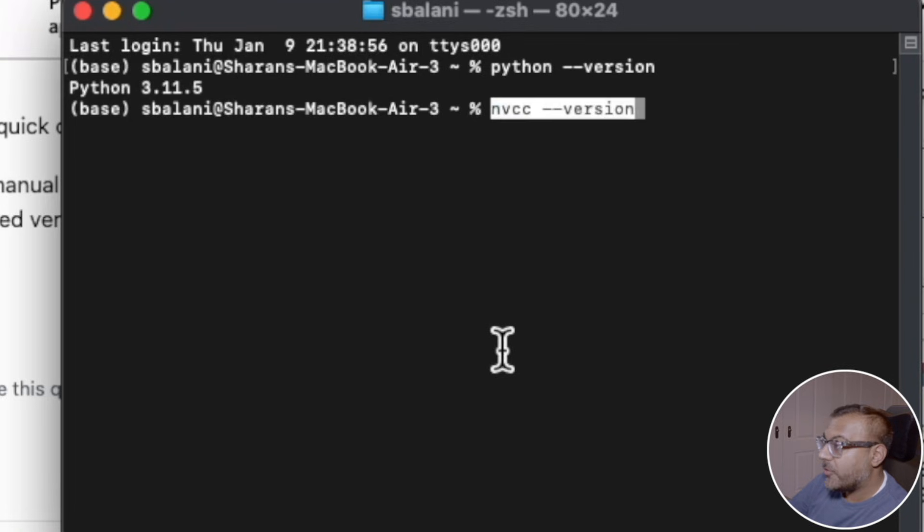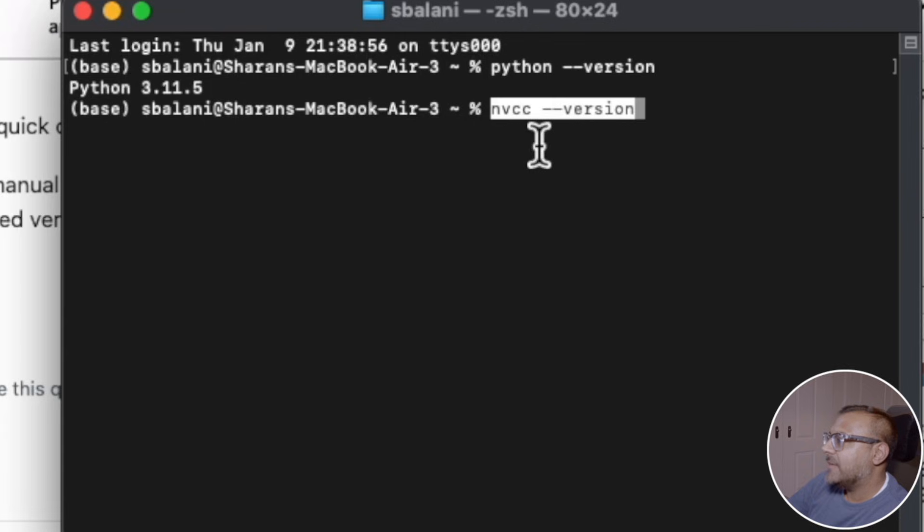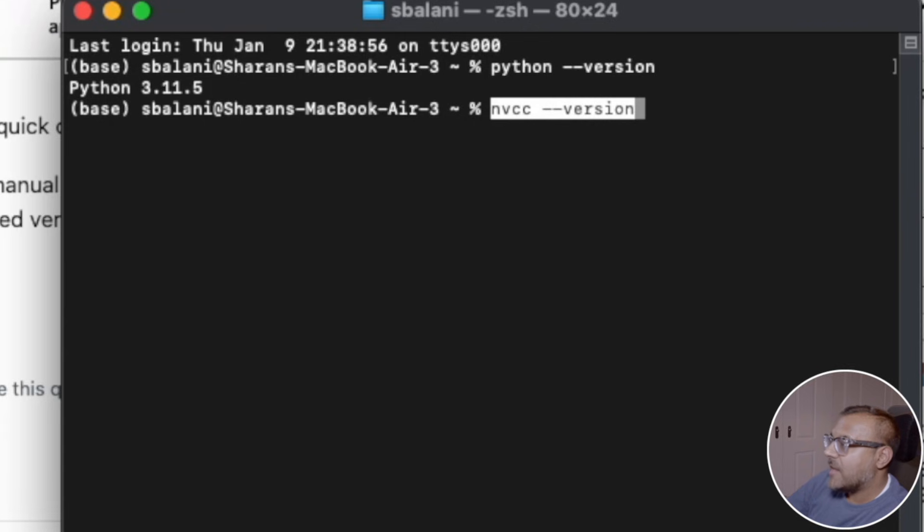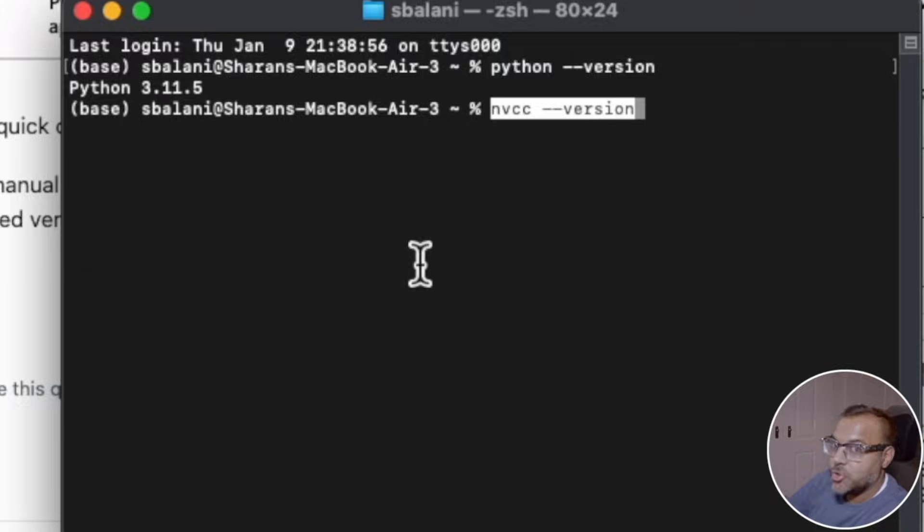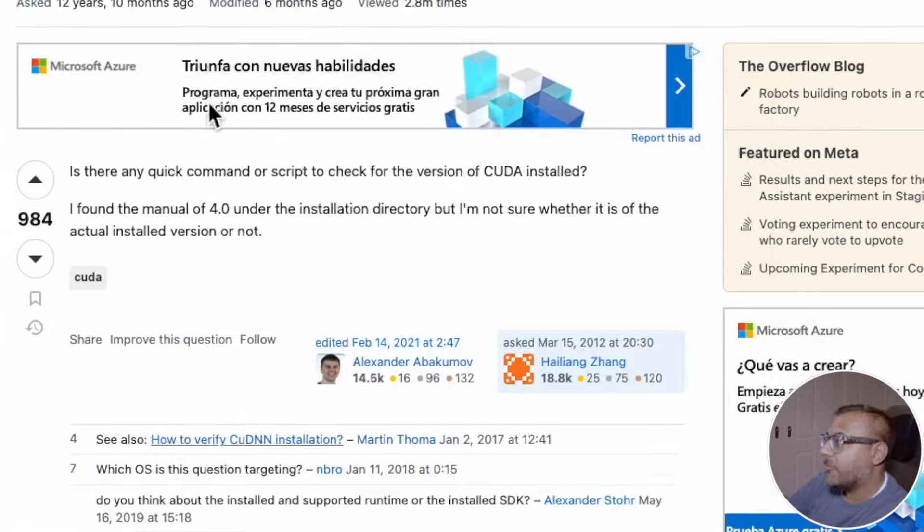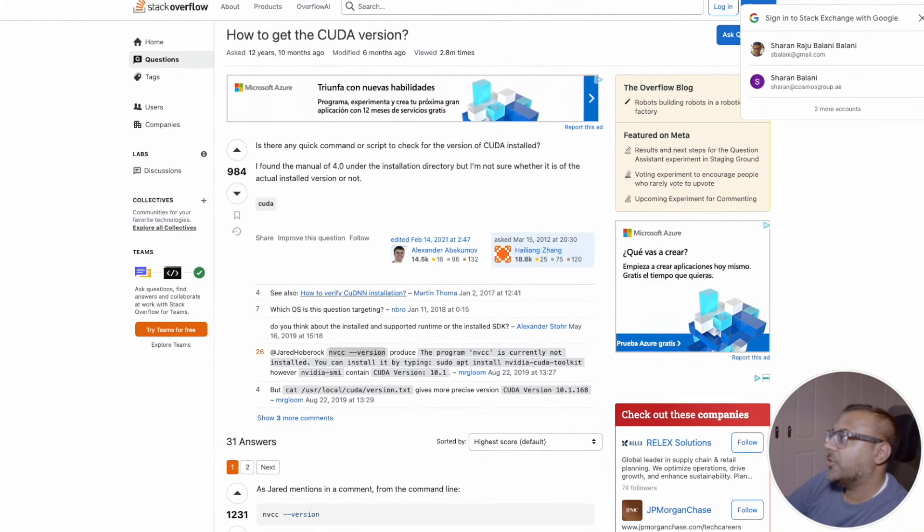And then once again, to find out your CUDA version, type this in: nvcc space dash dash version. If that does not appear, you will need to do some troubleshooting. However, as I said earlier, you should be able to get the information that you need from your ComfyUI terminal.